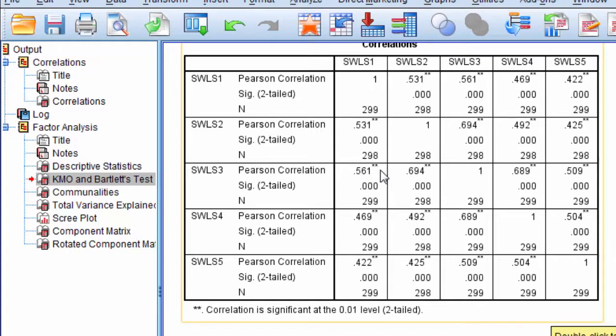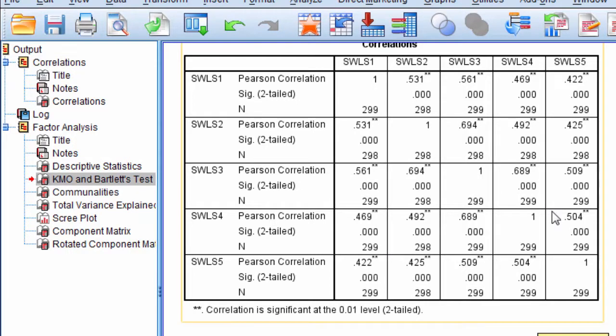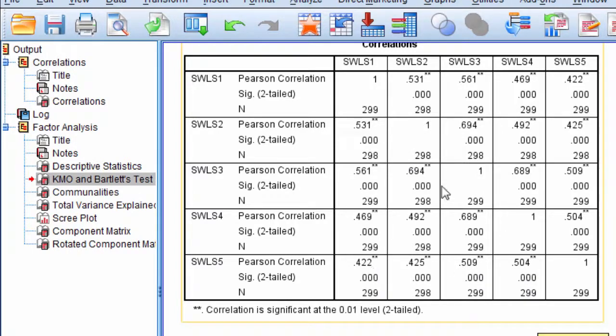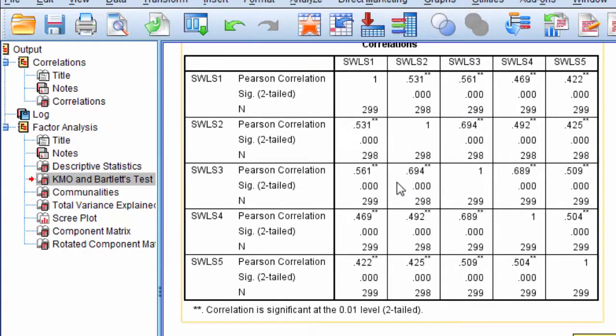But unlike the correlation matrix, it doesn't test each individual correlation separately. Instead, in one overall test, it assesses whether these 10 correlations taken as a group are significantly different from 0.